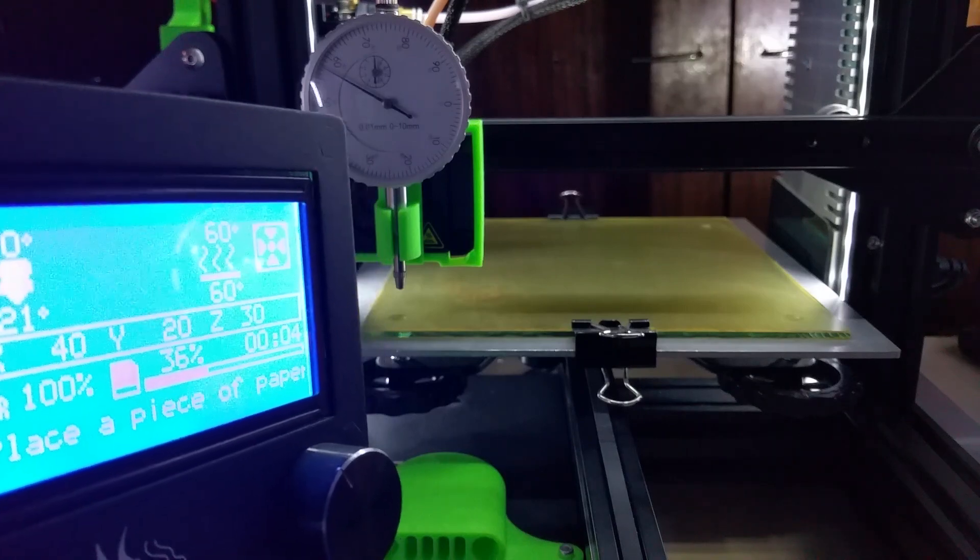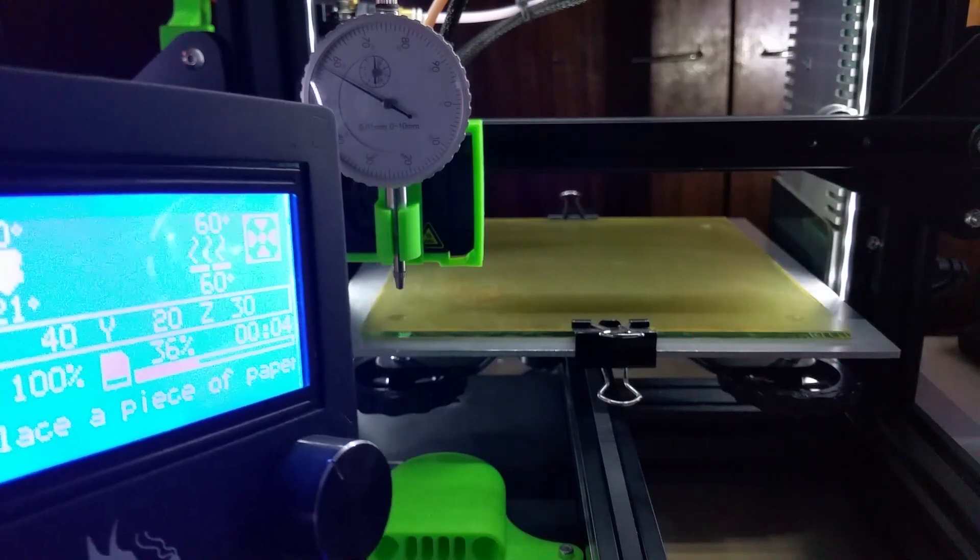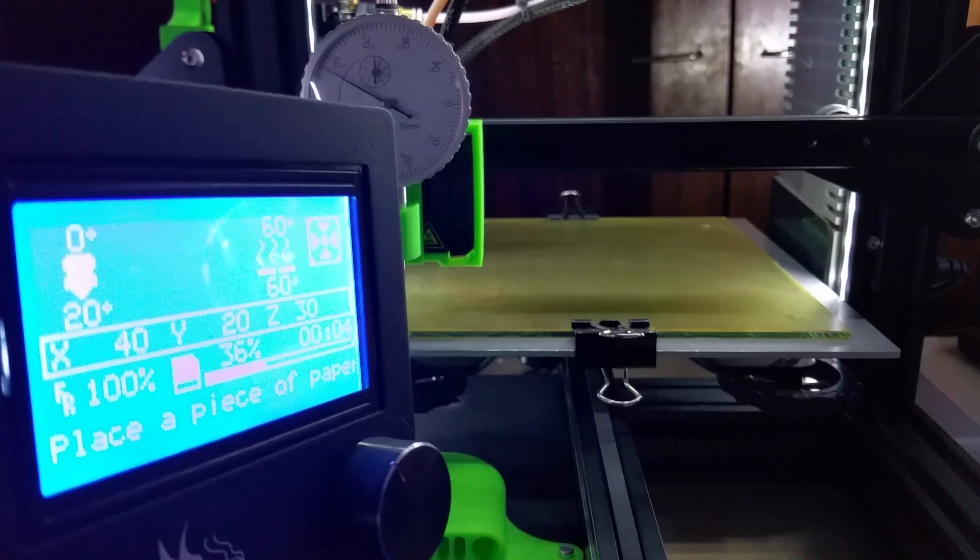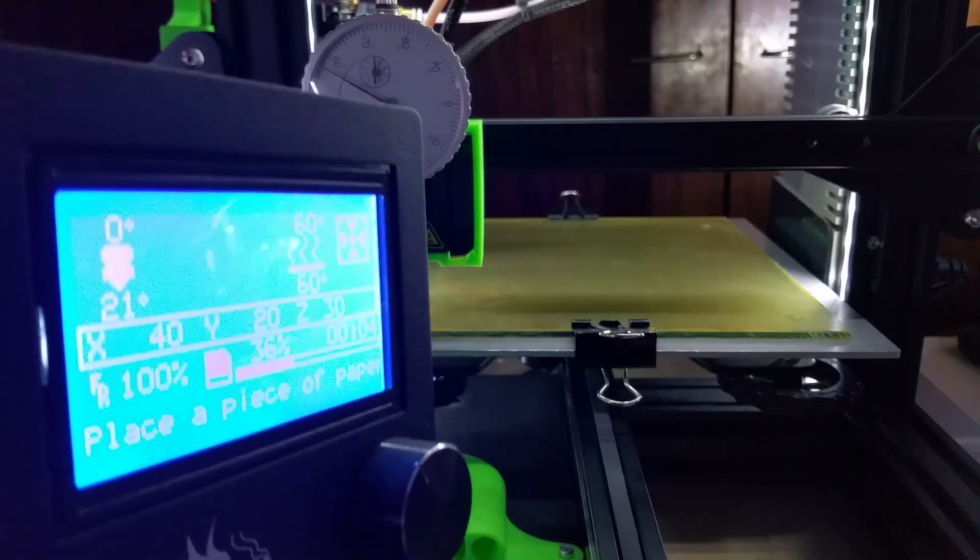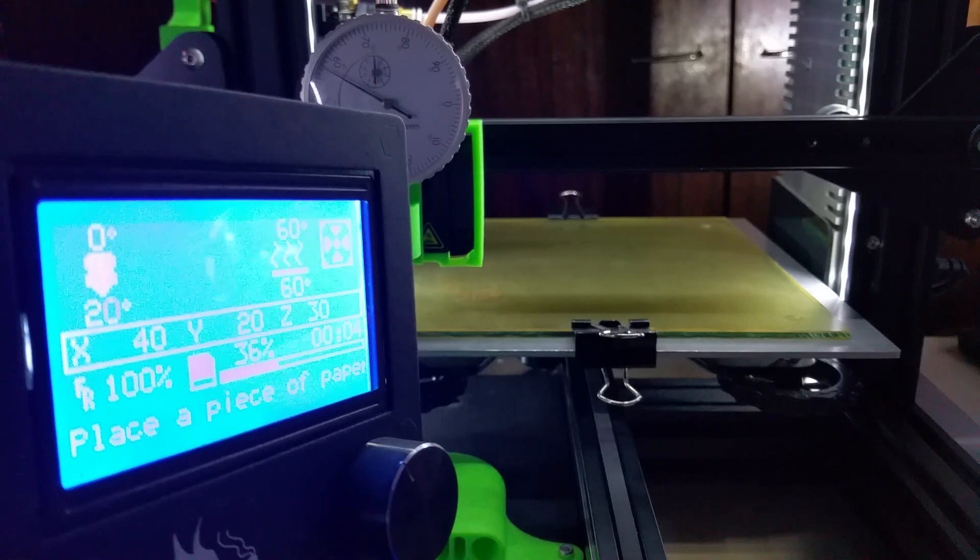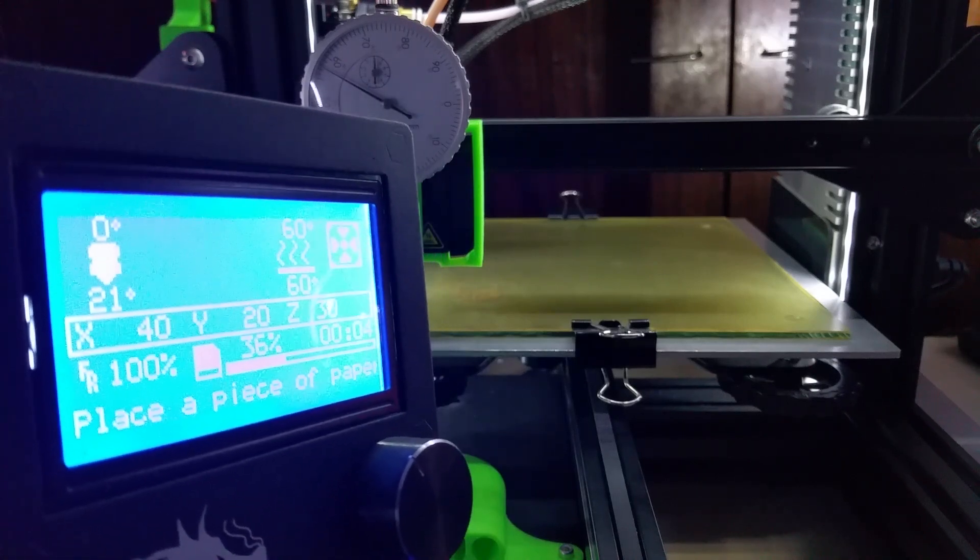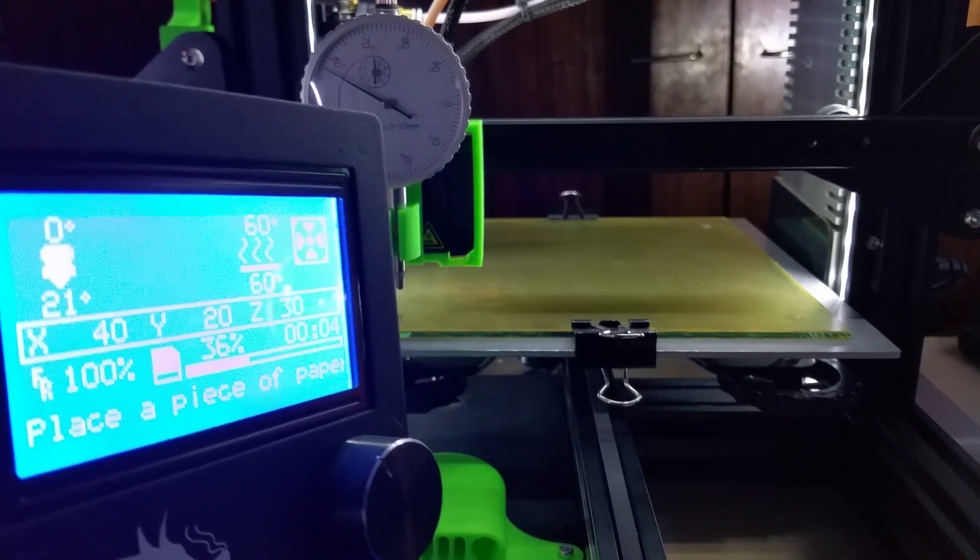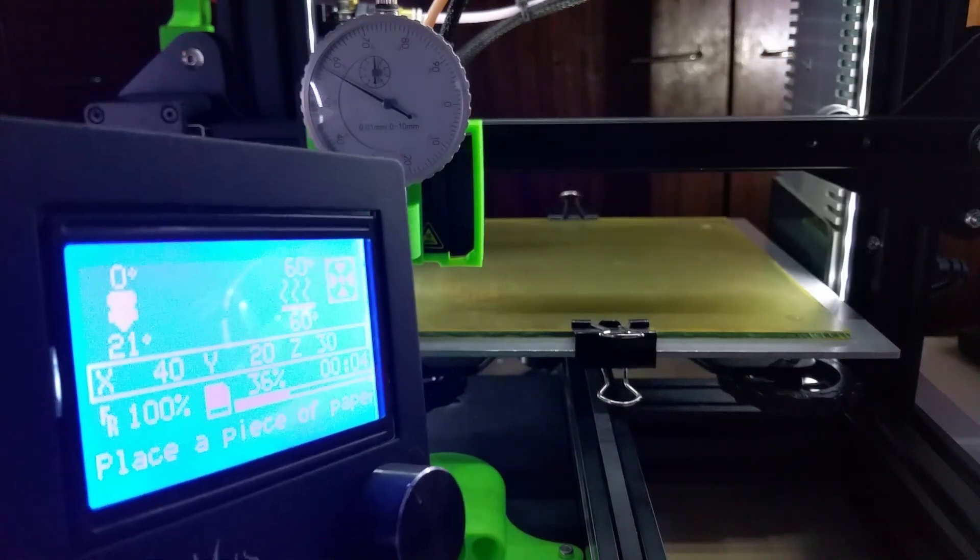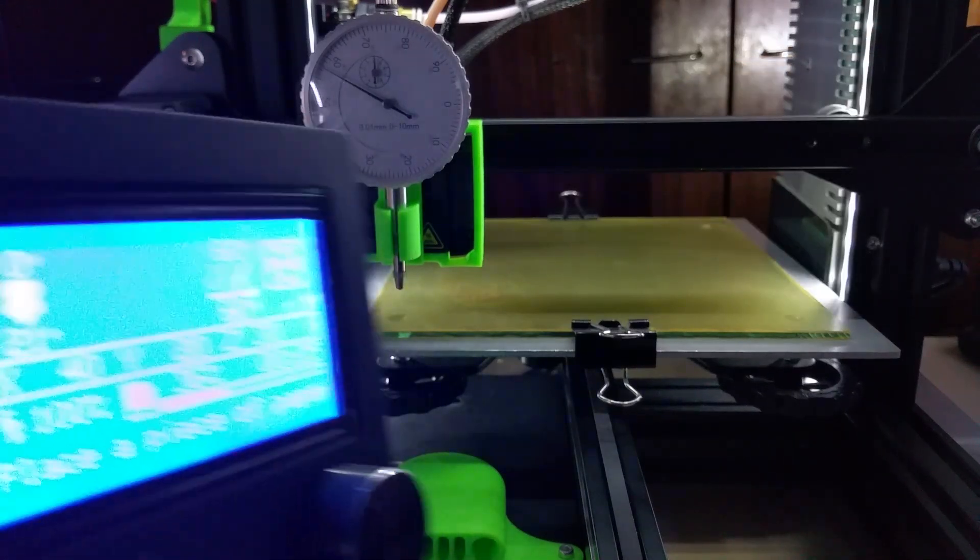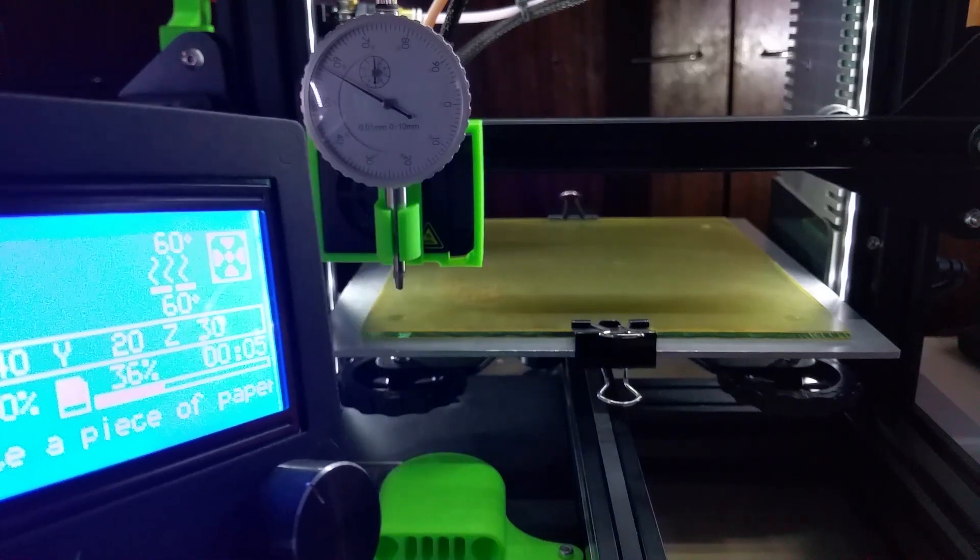This is an example which heats the bed to 60 degrees, which most people use for PLA. You can adjust it easily in the G-code that I will upload to Thingiverse. Once it heats up, it homes the nozzle at a 30 millimeter height.